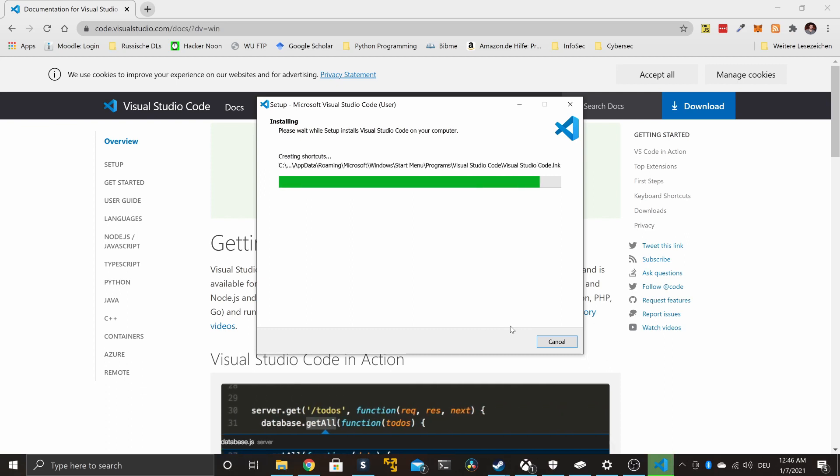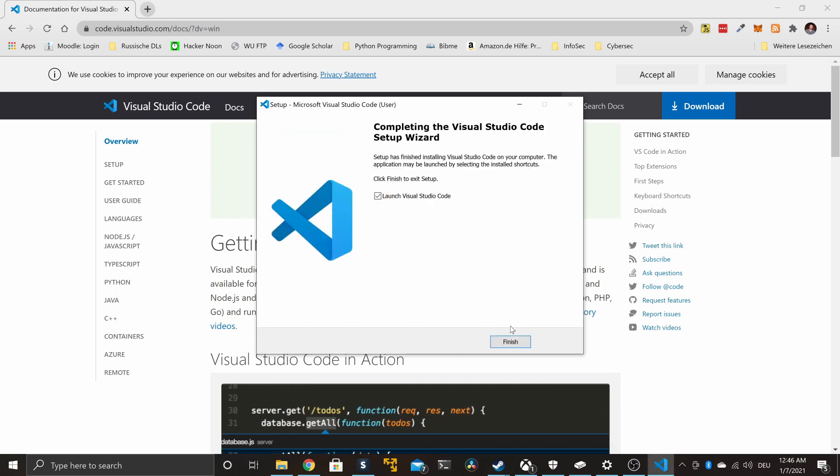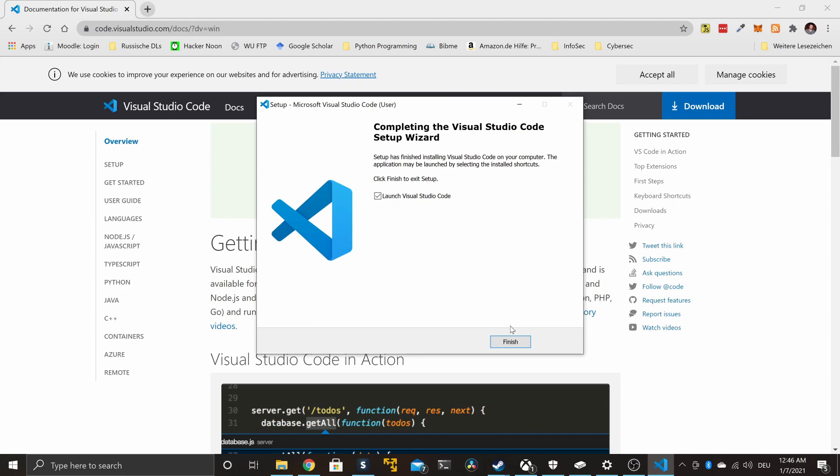Let's quickly speed up the installation and proceed to the next point. Okay, now that Code is up and running, the next thing we need to do is to install the right extension.